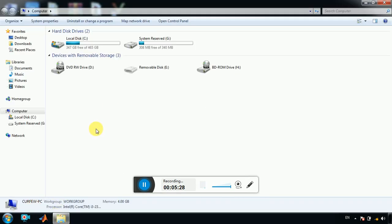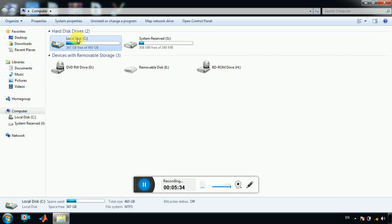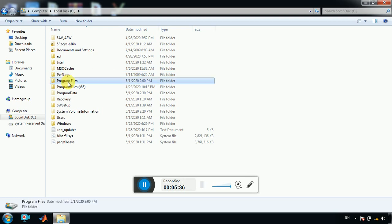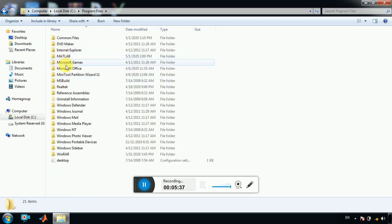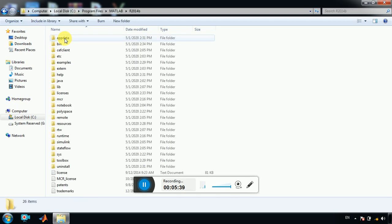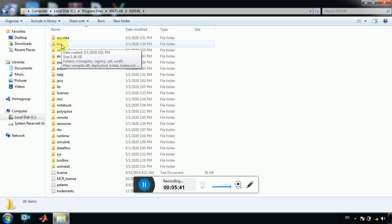In case, if you don't receive the activation window of MATLAB, what you have to do, go to C, program files, MATLAB, then this one, and then go to bin.